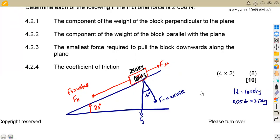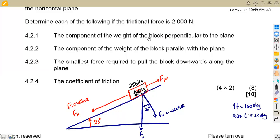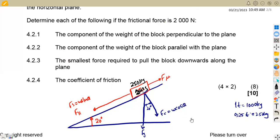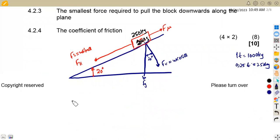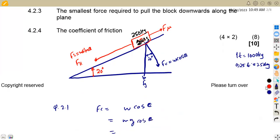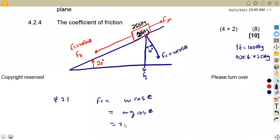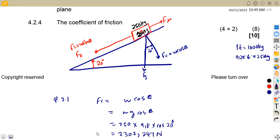For question 4.21, we need the component of weight perpendicular to the plane, which is FC. FC = W cos θ = mg cos θ. Substituting: FC = 250 × 9.8 × cos 20°. This gives us FC = 2,302.247 Newton. This is our perpendicular component, also written as F-perpendicular.